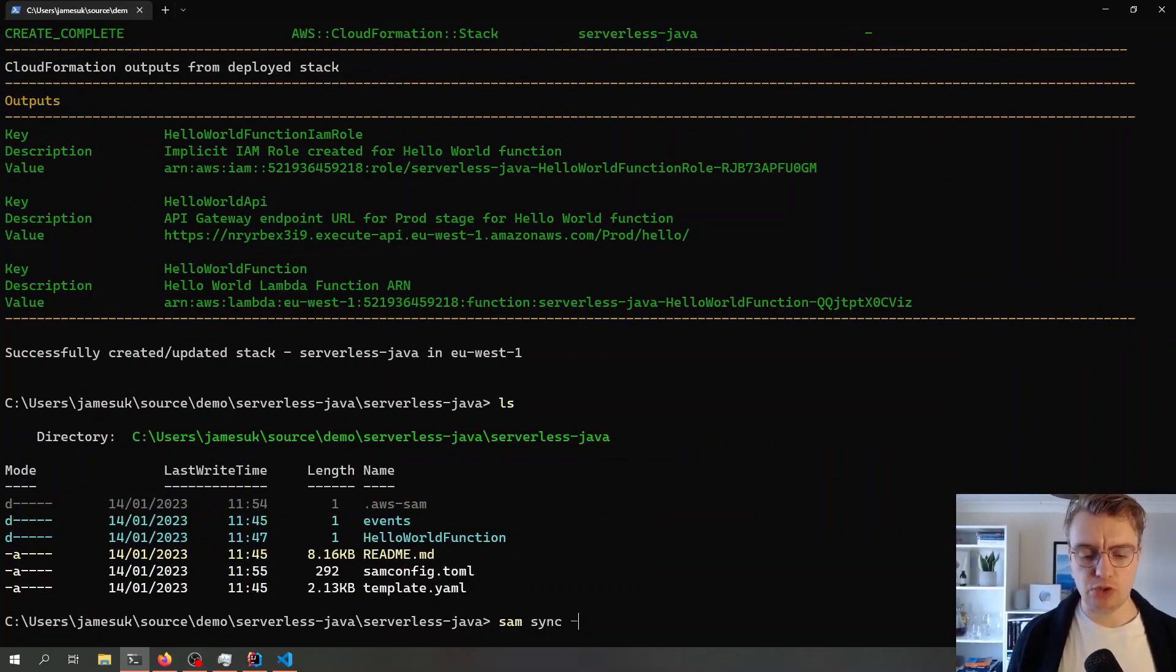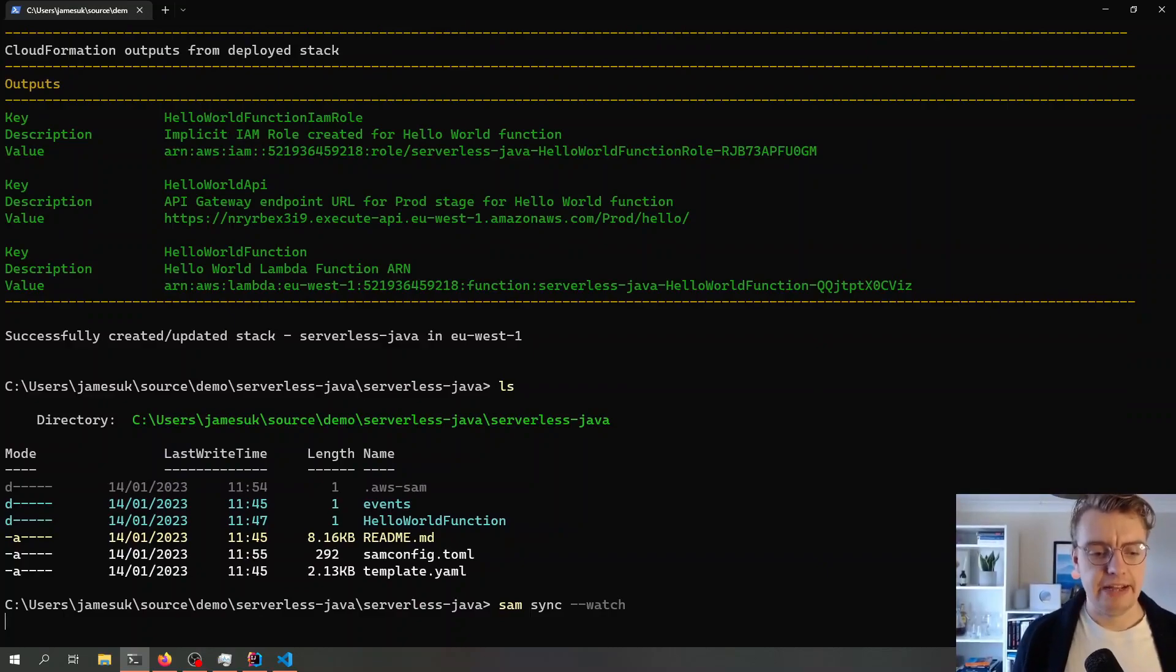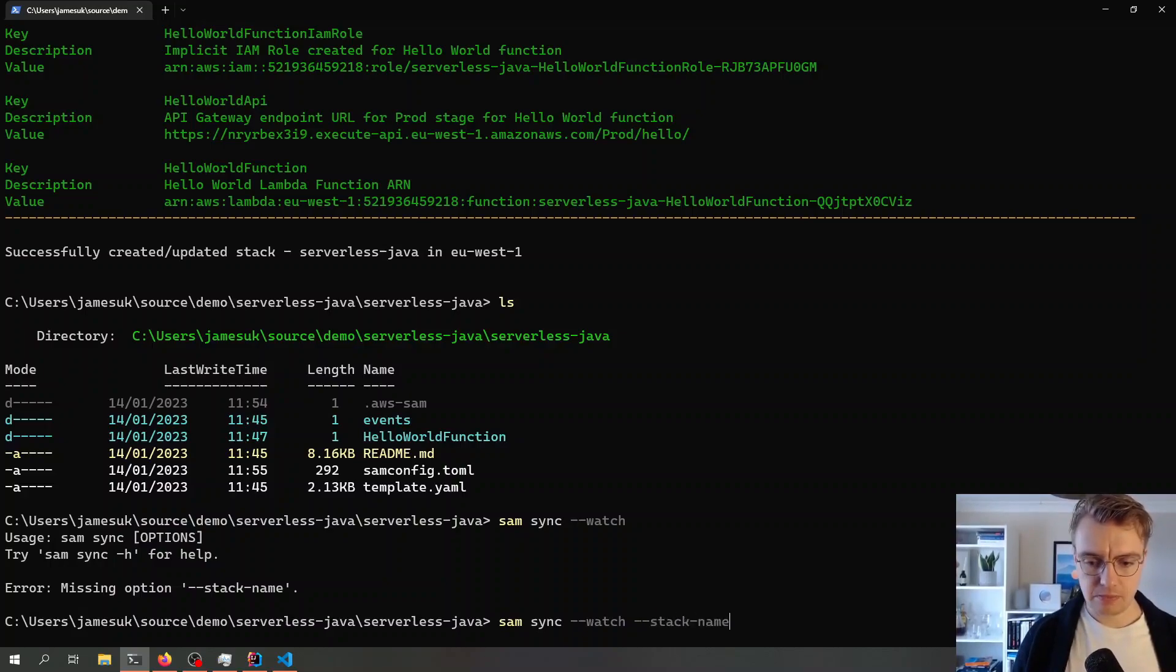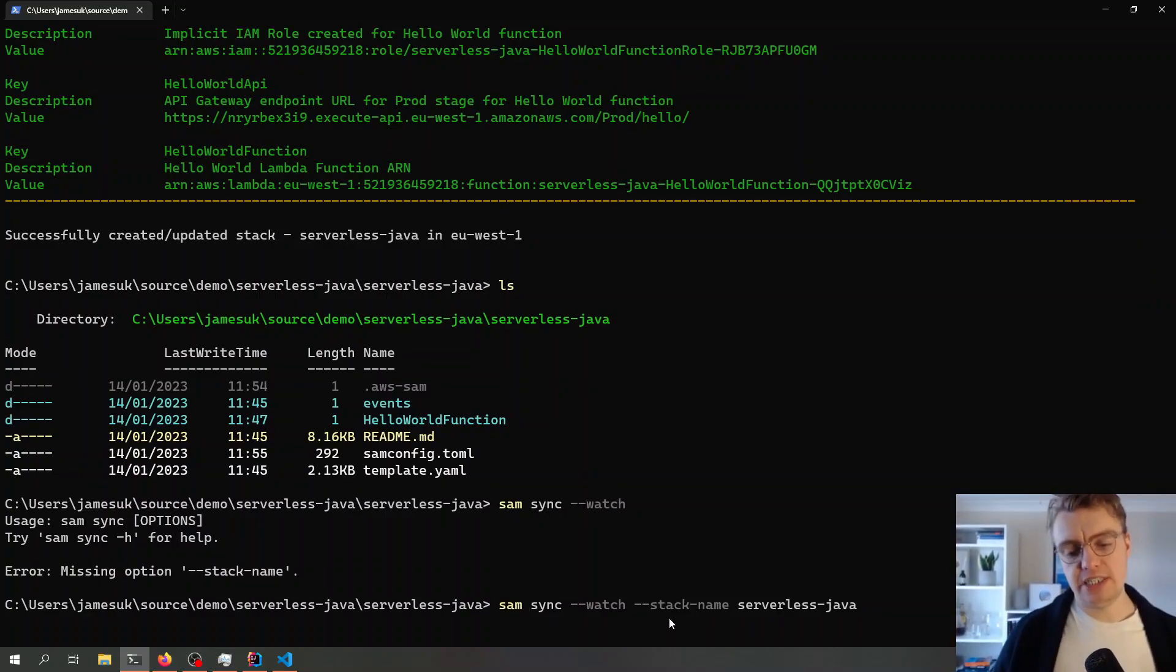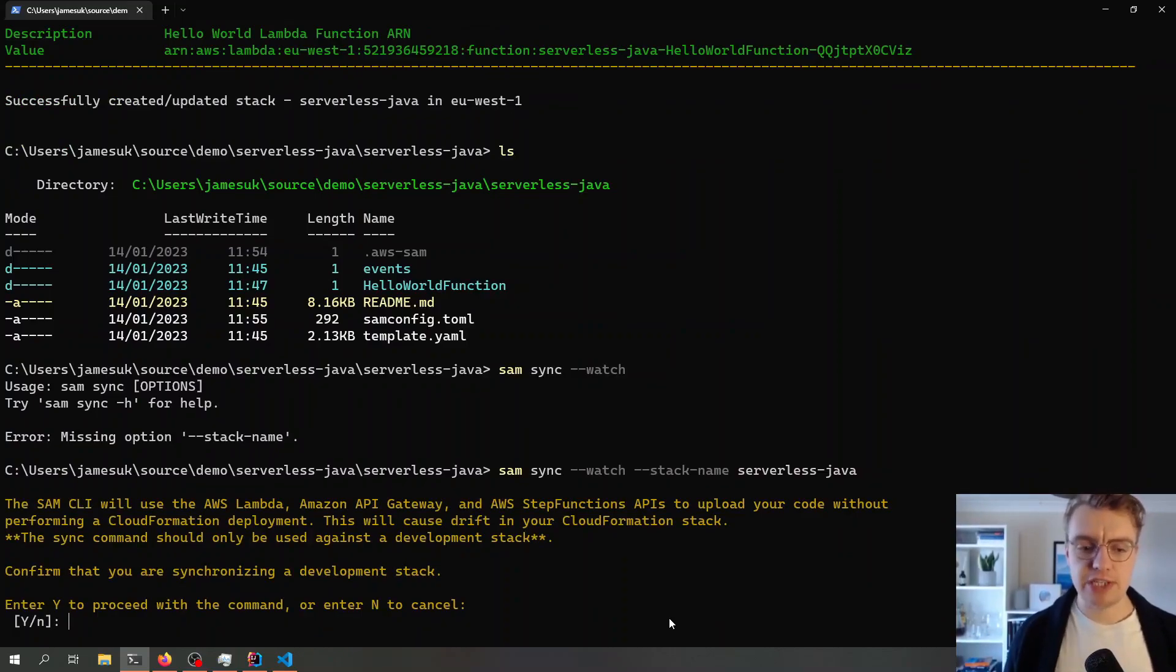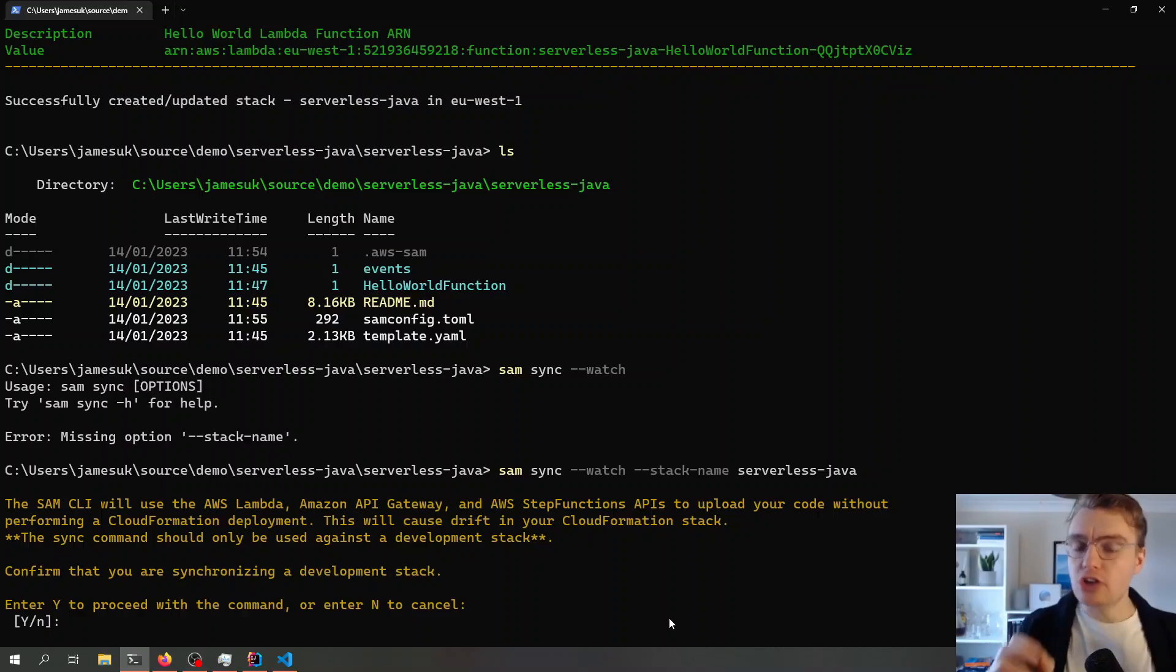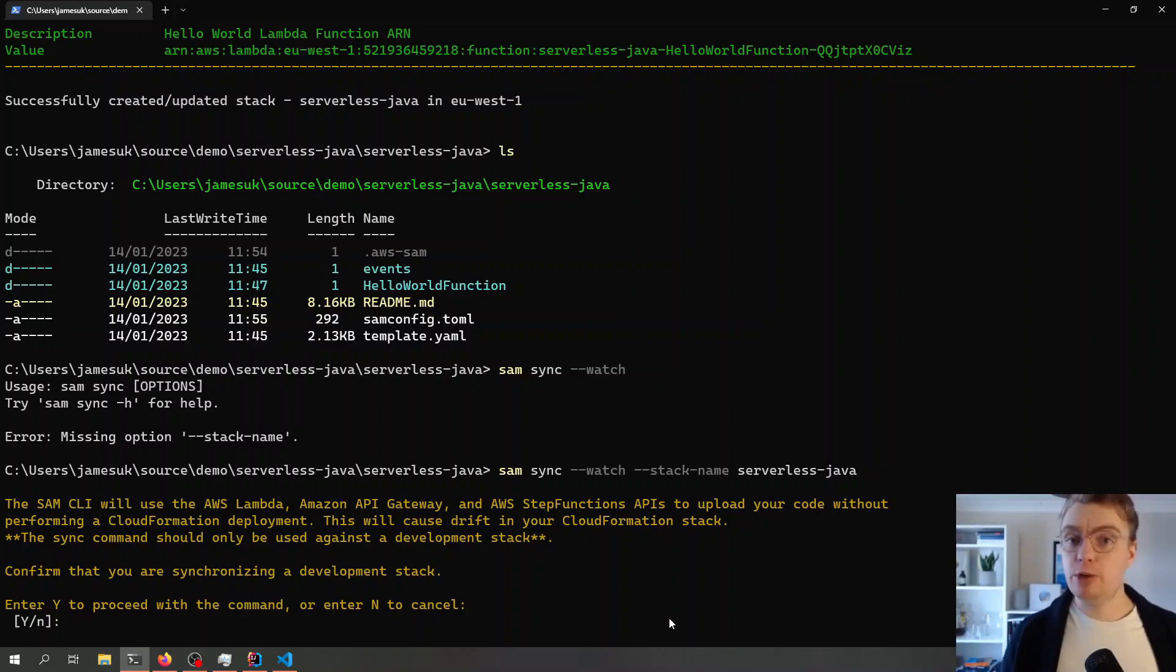How I do that is I can run the SAM sync command, and I can pass in this watch flag. If I pass that in, SAM will just give me another short wizard. It needs a stack name, so we give a stack name of serverless Java. What SAM is going to do now is set up this real-time sync. Now what SAM is asking me here is that doing this with direct API calls to Lambda might cause some drift in my CloudFormation stack. So I would not advise doing this in your production stacks.